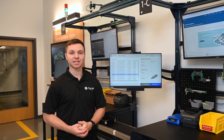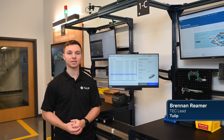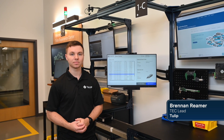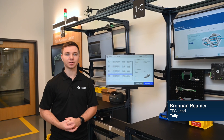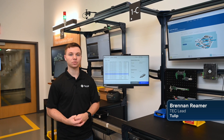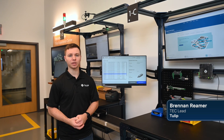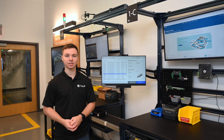Welcome to the TULIP Experience Center. I'm Brendan Raymer, Tech Lead here at TULIP. Today we will be looking at the inspection station and showing how TULIP apps can be used for a quality inspection use case.